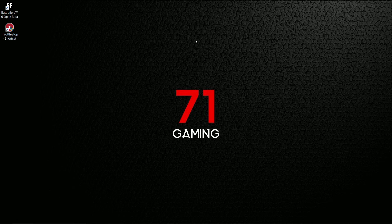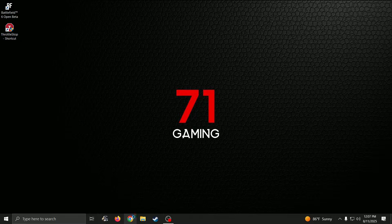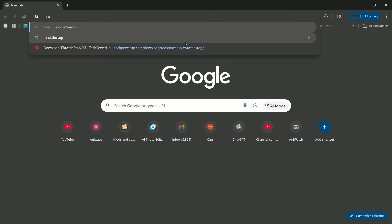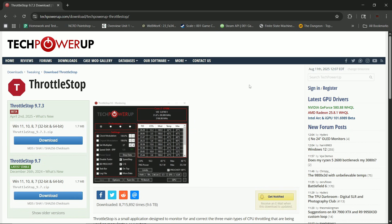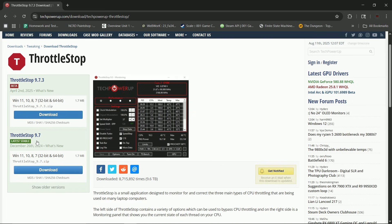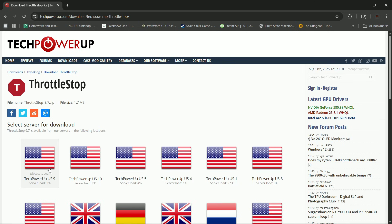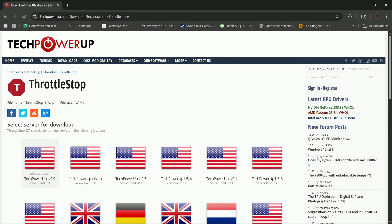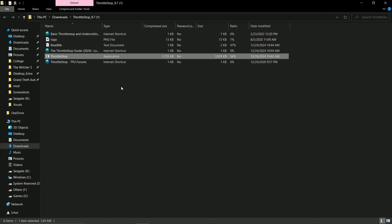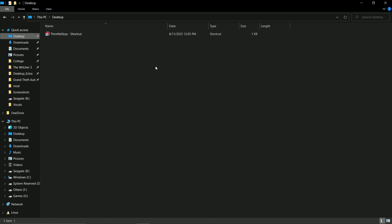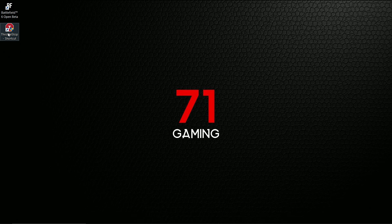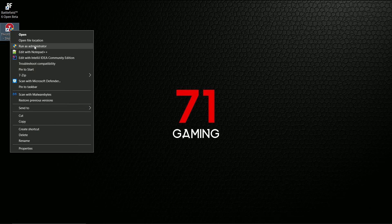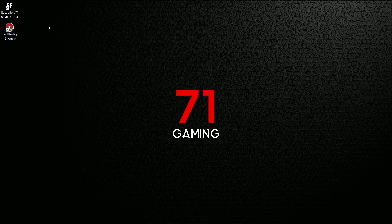The first thing you're going to do is download ThrottleStop software. You can just Google 'ThrottleStop' and from the first result we are going to download. I downloaded the latest stable one. Check the server that's closest to you and it will be downloaded. It's a very small software, just one megabyte. Copy the application and paste it wherever you want. Make sure you open it as administrator.